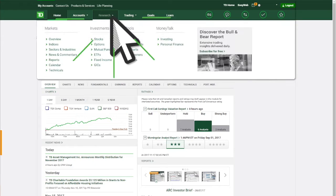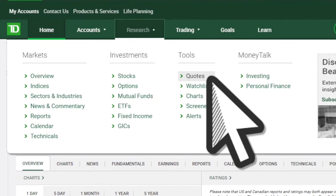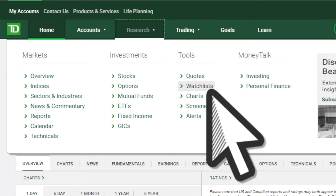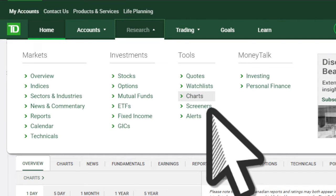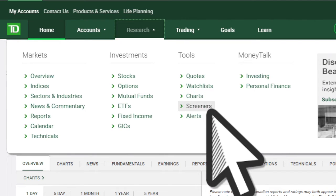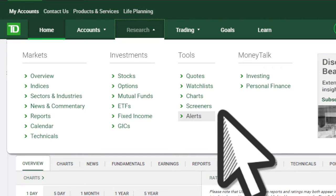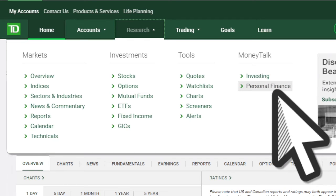Want the right tools for the job? Access quotes, customize and monitor watchlists, analyze charts, screen for new investment ideas, and set alerts with email notifications. Click to access investment insights and retrieve articles from top investment writers.